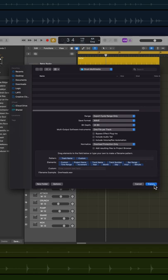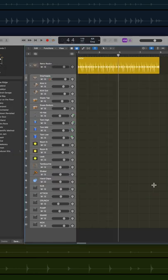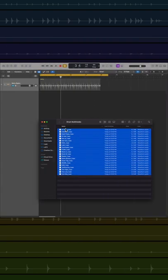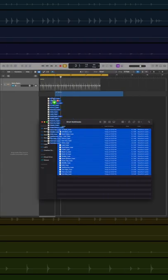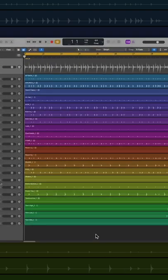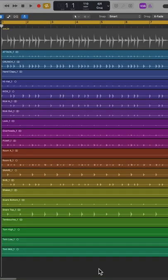and then click export to export these as multi-tracks. Now you can add all of these exported channels back into Logic or any other DAW, and edit and mix them just like a real multi-track drum recording.